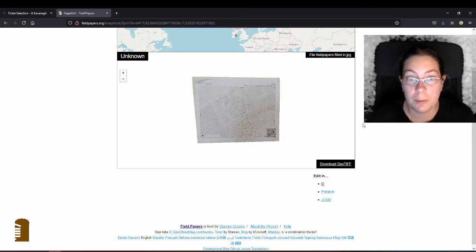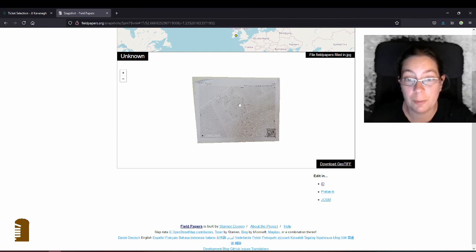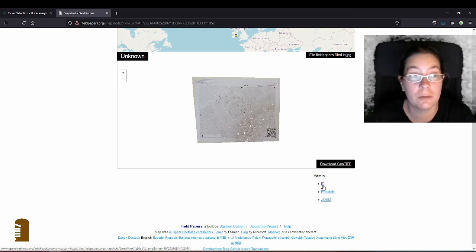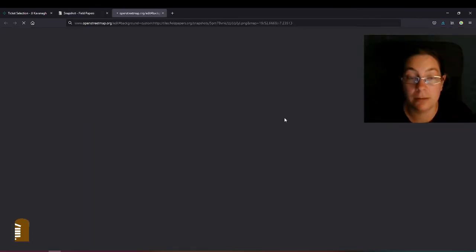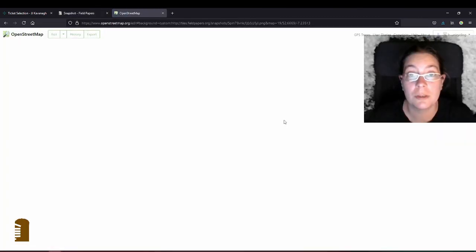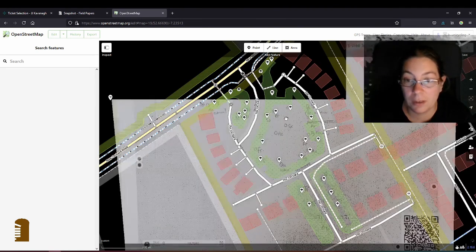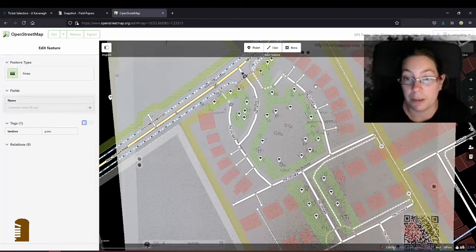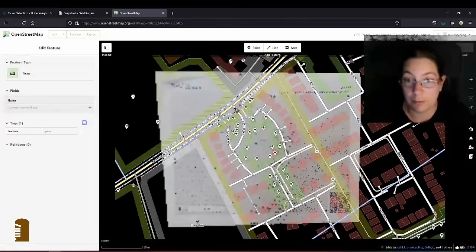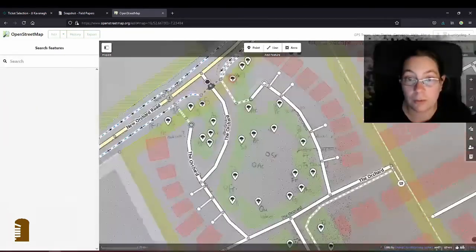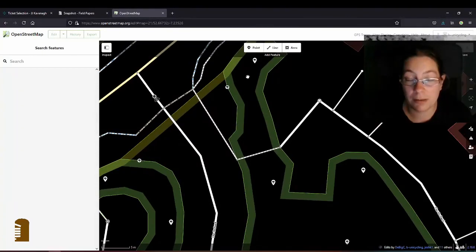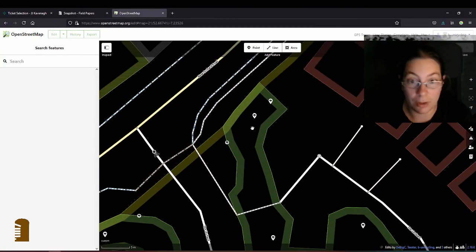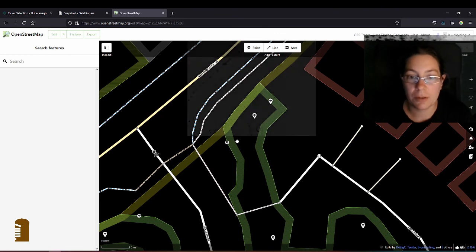So here we are on the fieldpapers.org website. I have uploaded it and it offers me to edit it in ID, Potlatch or JOSM, and of course I'll choose ID. And that opens OpenStreetMap.org in the editing mode. And you see that the background picture is now my piece of paper. So I can go in here and start at the beginning and I won't show you all the trees, how I drew all the trees, but some of them.